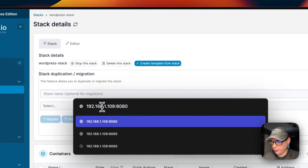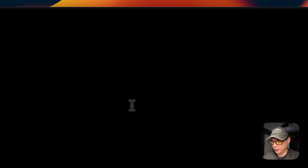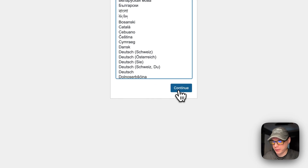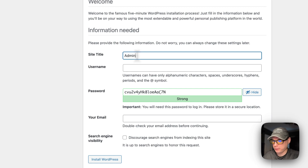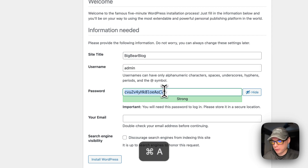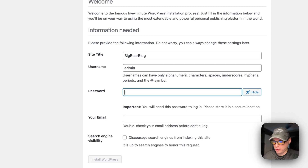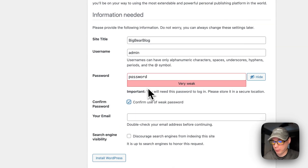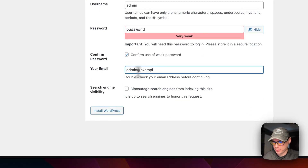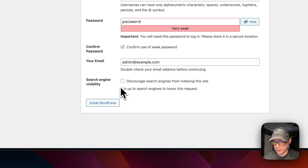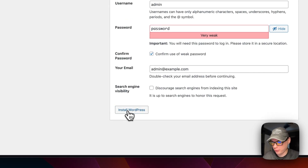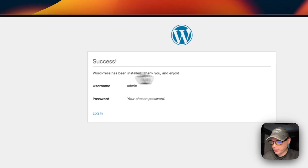In our browser, we'll put in Portainer's IP address and then port 8080 — the host port we used. Pressing Enter brings up the WordPress setup screen, so it is working. I'll click Continue, enter a site title of 'Big Bear Blog', a username of 'admin', set a password — I'll confirm the weak password warning, though I'd recommend a stronger one in production. I'll add an email address. You can also choose to discourage search engines from indexing your site, but I wouldn't recommend that if you want search engine traffic. I'll click Install WordPress.